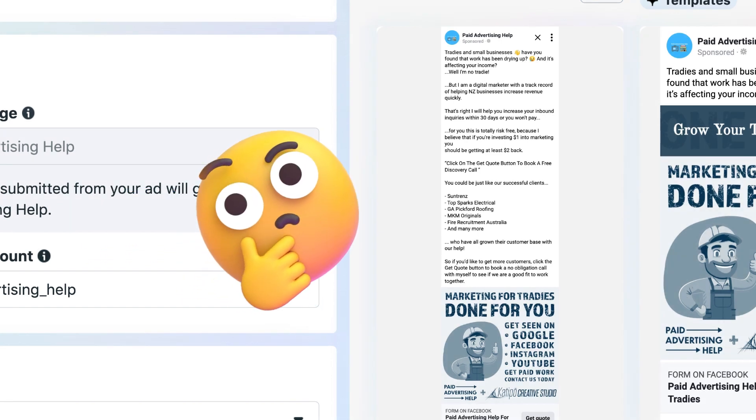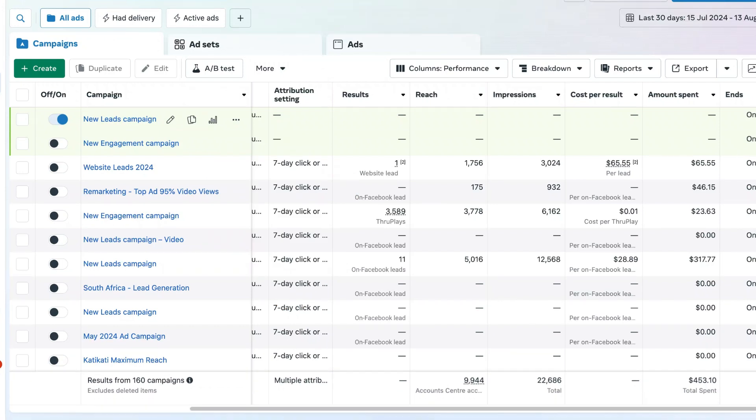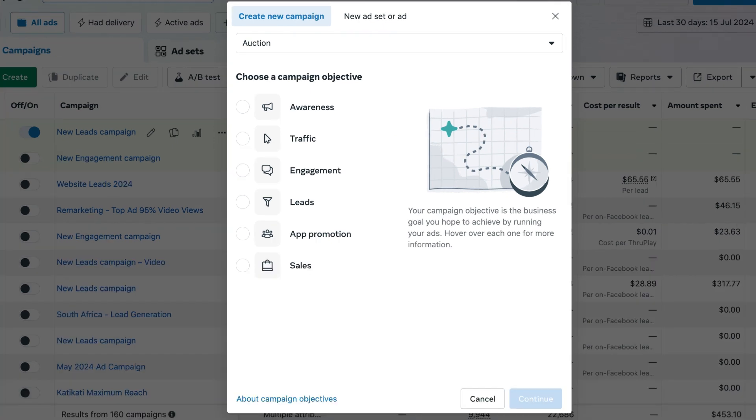Before we can do any of that, we have to be logged into the Facebook Ads Manager. From there, we need to navigate over to the left-hand menu bar until we see the green create button to create a new campaign. Now we can see that there are six different campaign objectives.